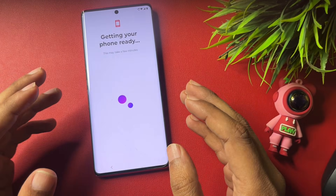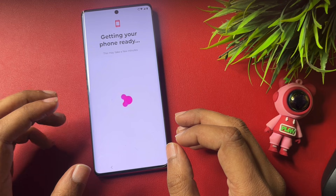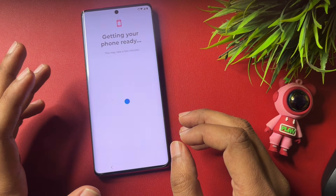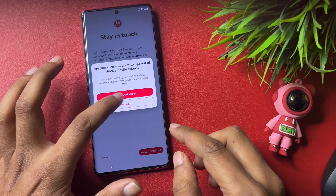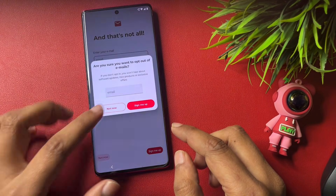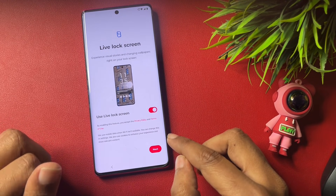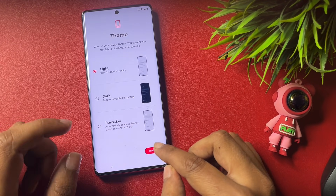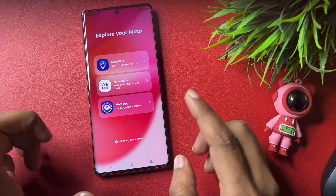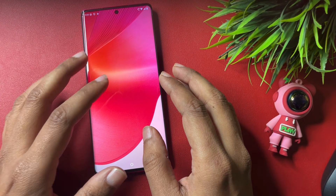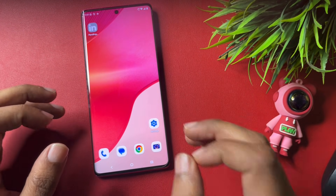Now it's the simple setup of your handset which you can do on your own. The main thing is that the FRP lock of the Motorola phone has been completely bypassed, as you can see here. Go to Next, Next, skip from this page, and Finish. The Motorola phone has been completely unlocked and FRP bypassed. Thank you so much — see you in the next video.